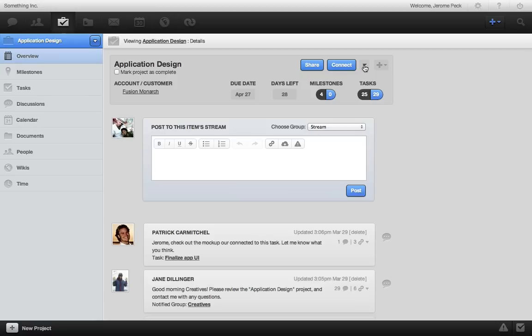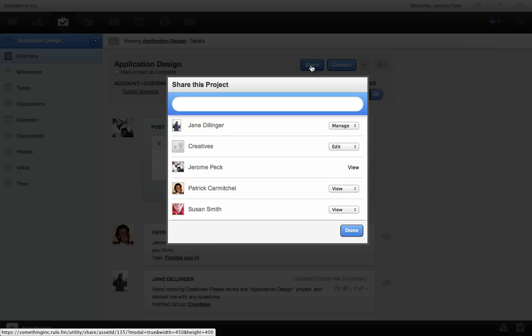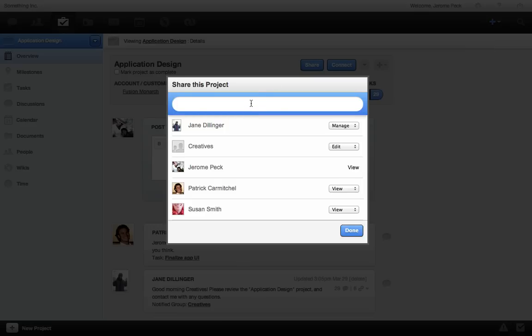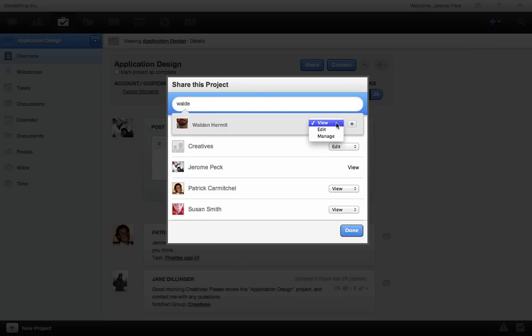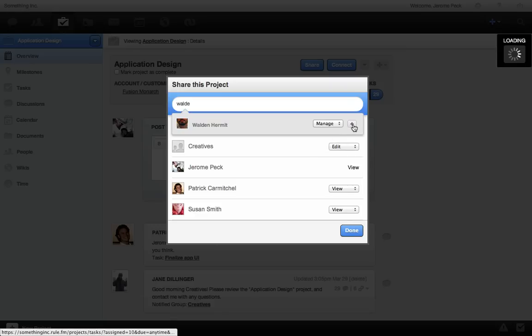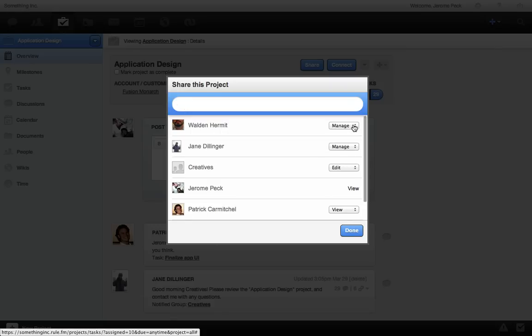When you create a project, RULE automatically shares the project to anyone you assign it to. I can also easily share this project with a colleague here. Just click the share button, search the person you want to bring into the project, set a permission. I'll make him a manager so he can invite other users to this project. And done.